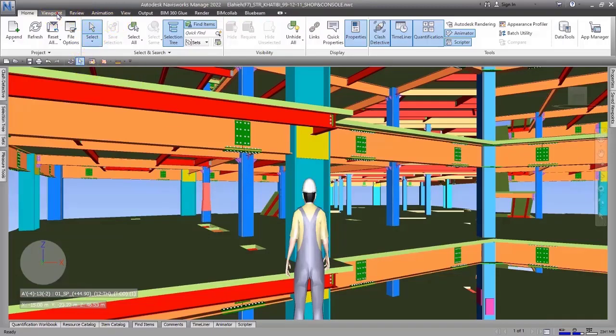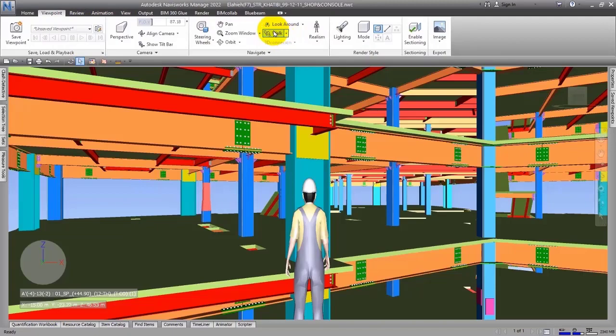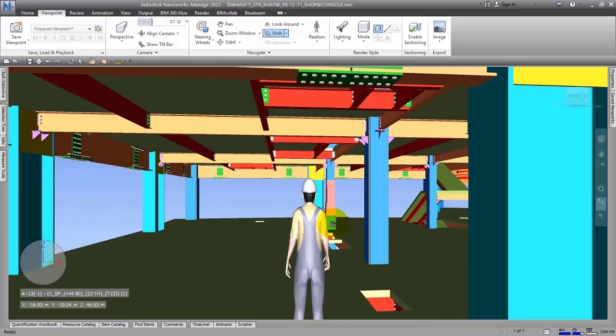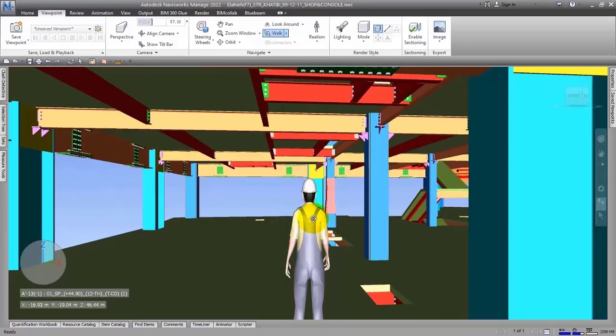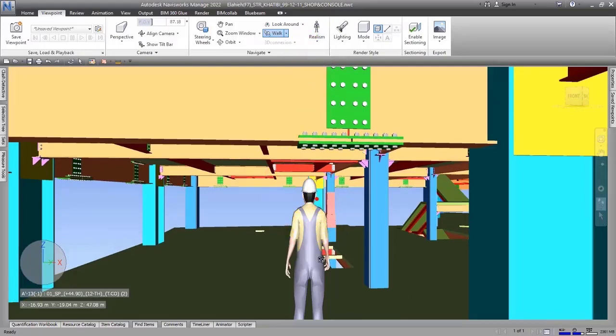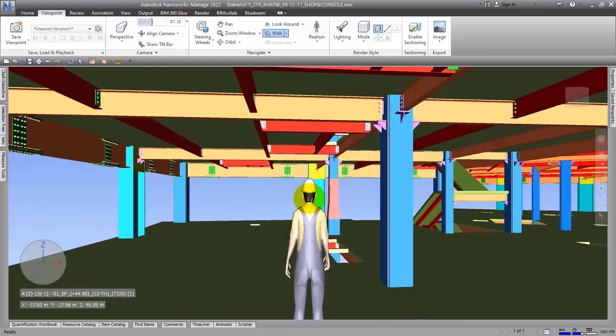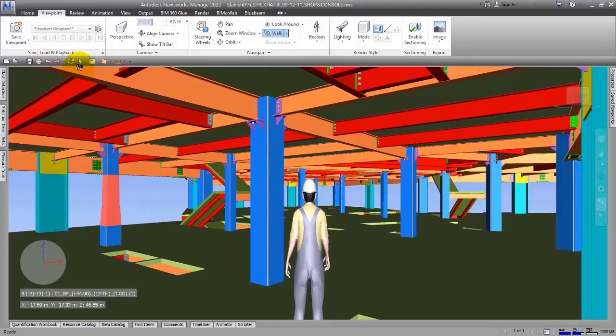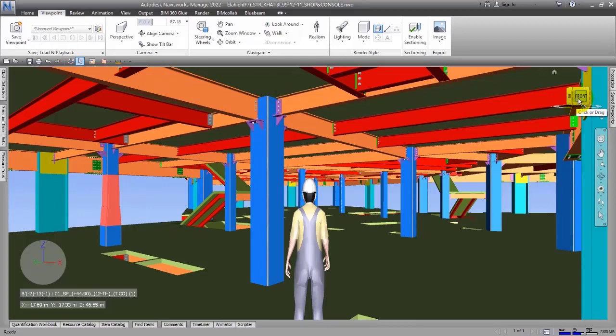Let me go to Viewpoint and bring the character here. Of course, we will talk about them later. Okay, so we talked about it and now let's go to the next part.